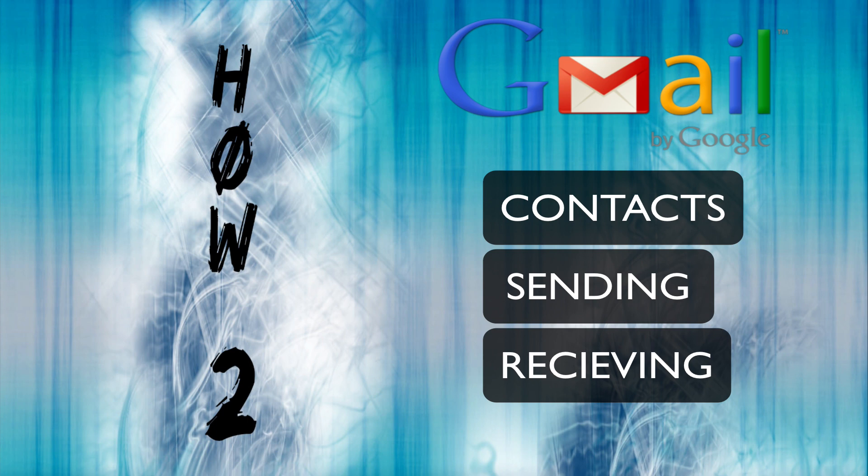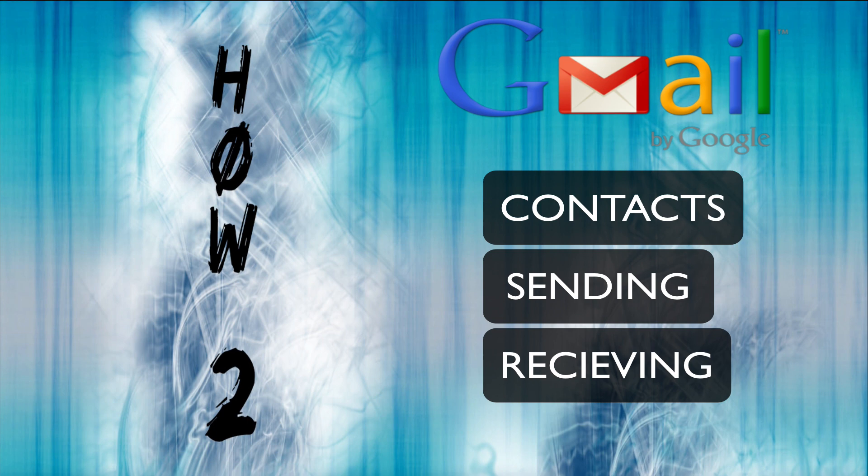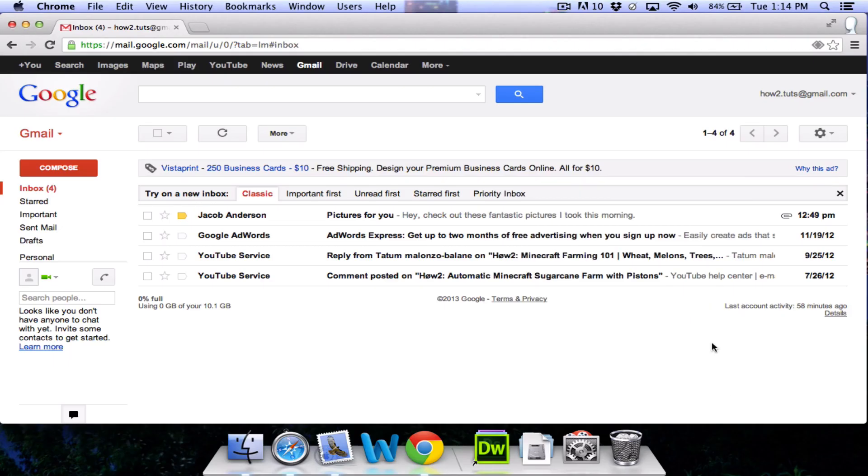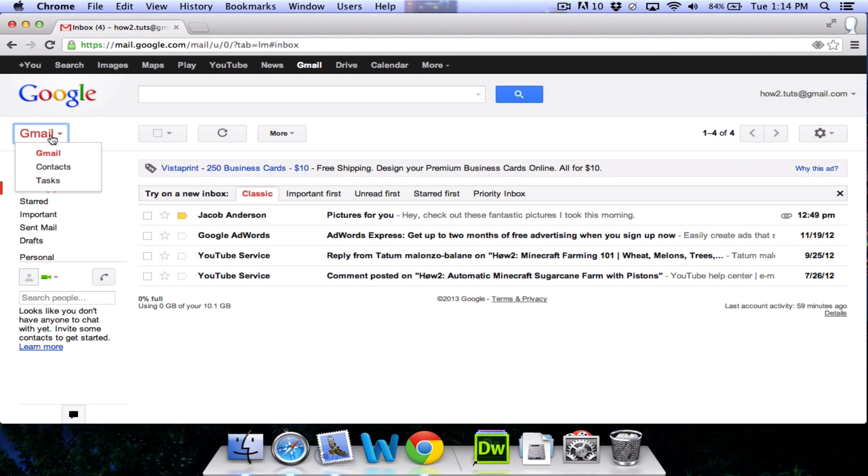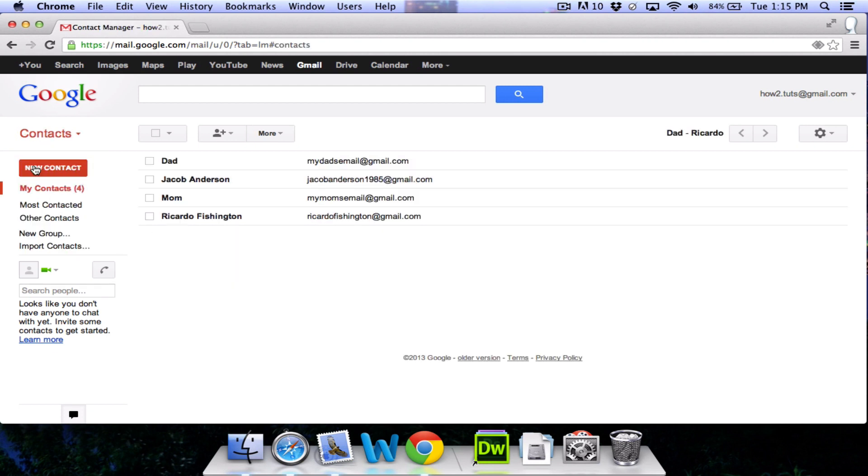Alright, let's get started. This is Gmail. To get to your contacts, we're going to go up here to this little Gmail button you see. You're going to click on that and scroll down to contacts. We're going to click on that.